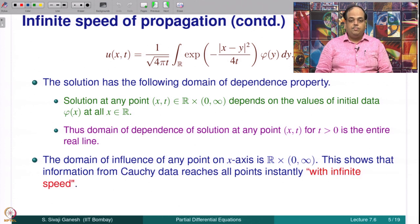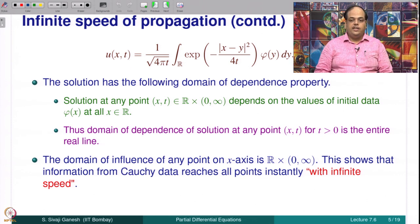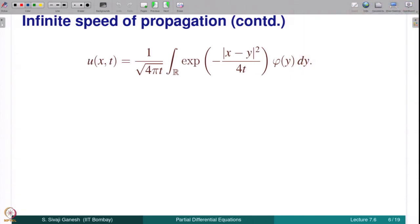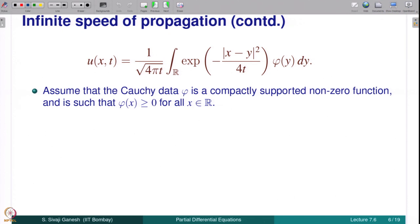The domain of influence of any point on the x-axis is R × (0,∞) for the same reason. This shows that information from the Cauchy data reaches all points instantly, since Cauchy data is given at t = 0, and all values of phi influence the solution at every point — this is unlike the wave equation where an initial disturbance takes some time to reach other points. Now assume that the Cauchy data phi is a non-zero, non-negative, compactly supported continuous function.